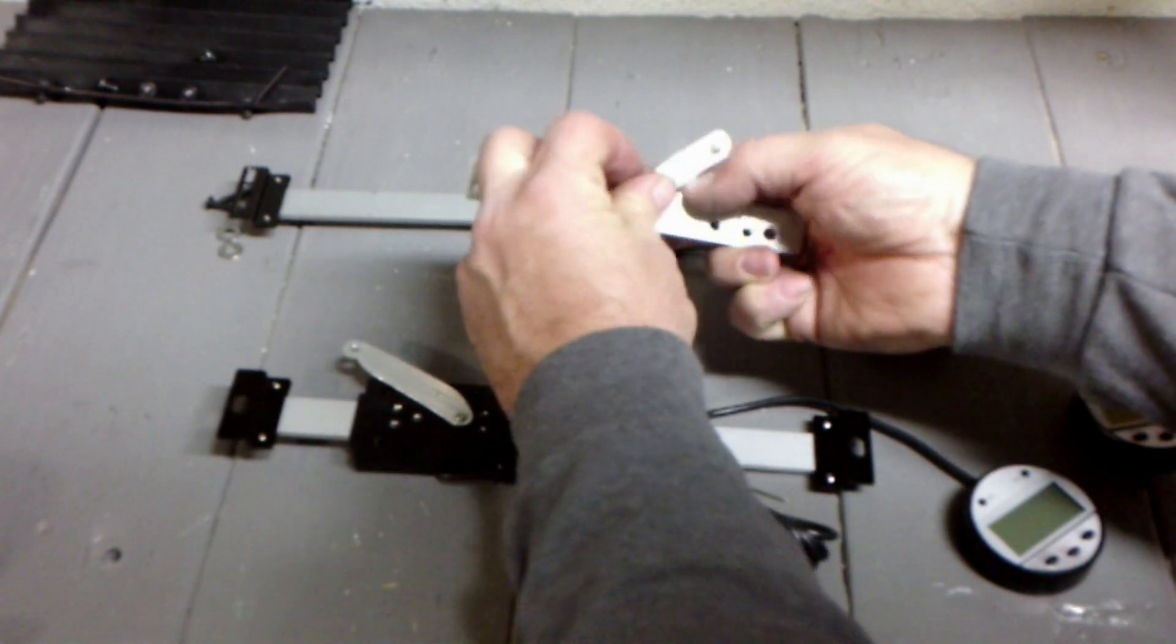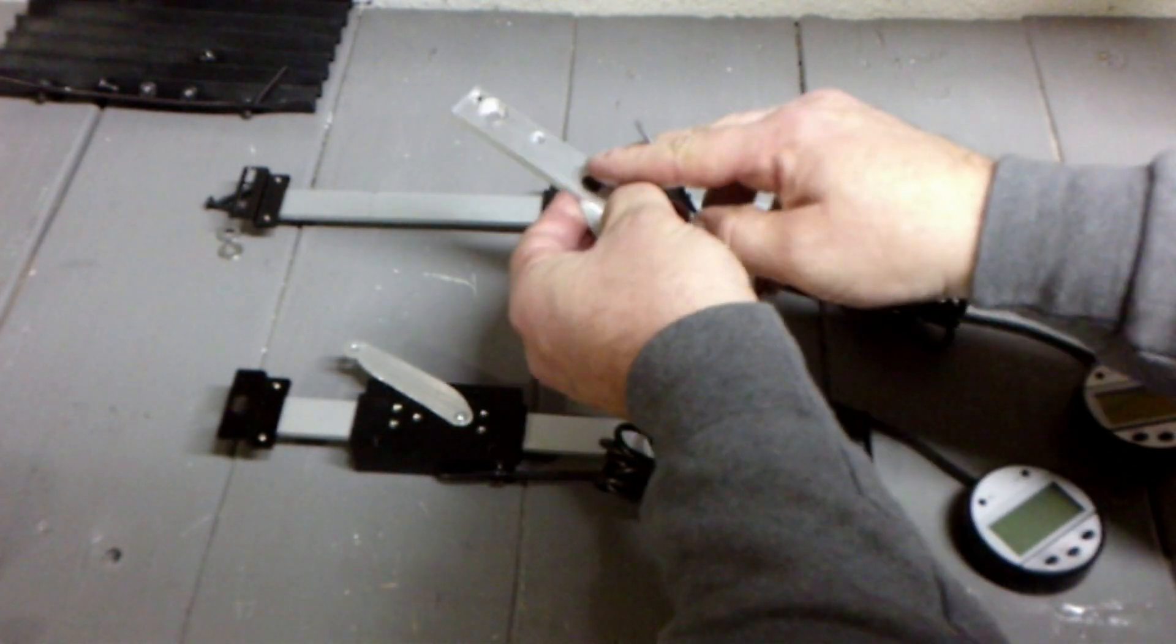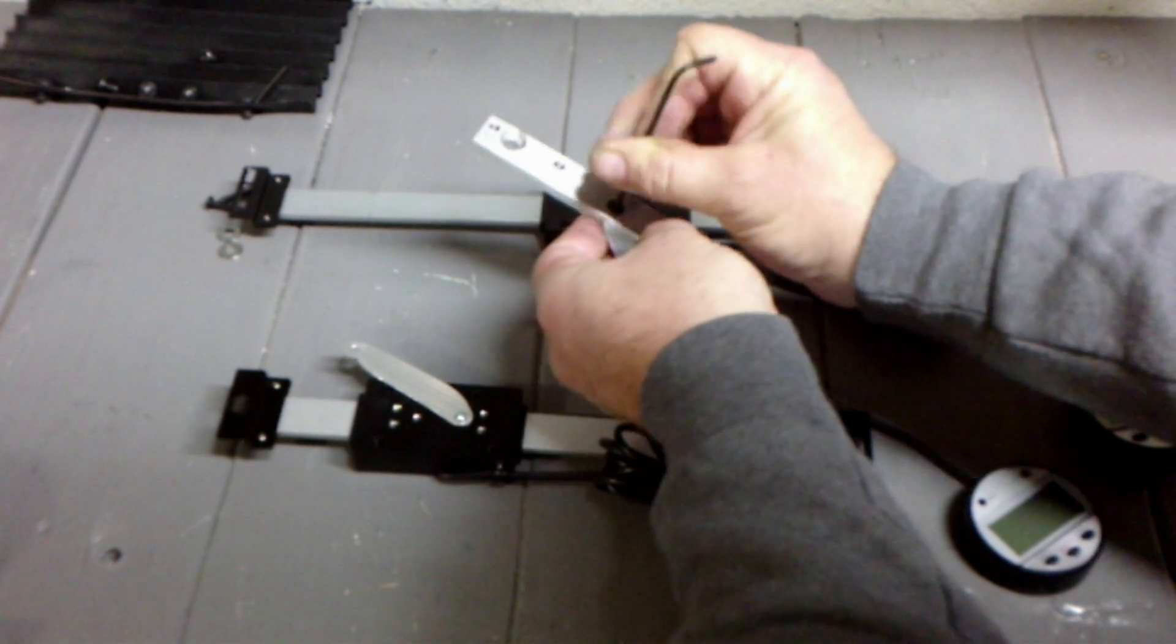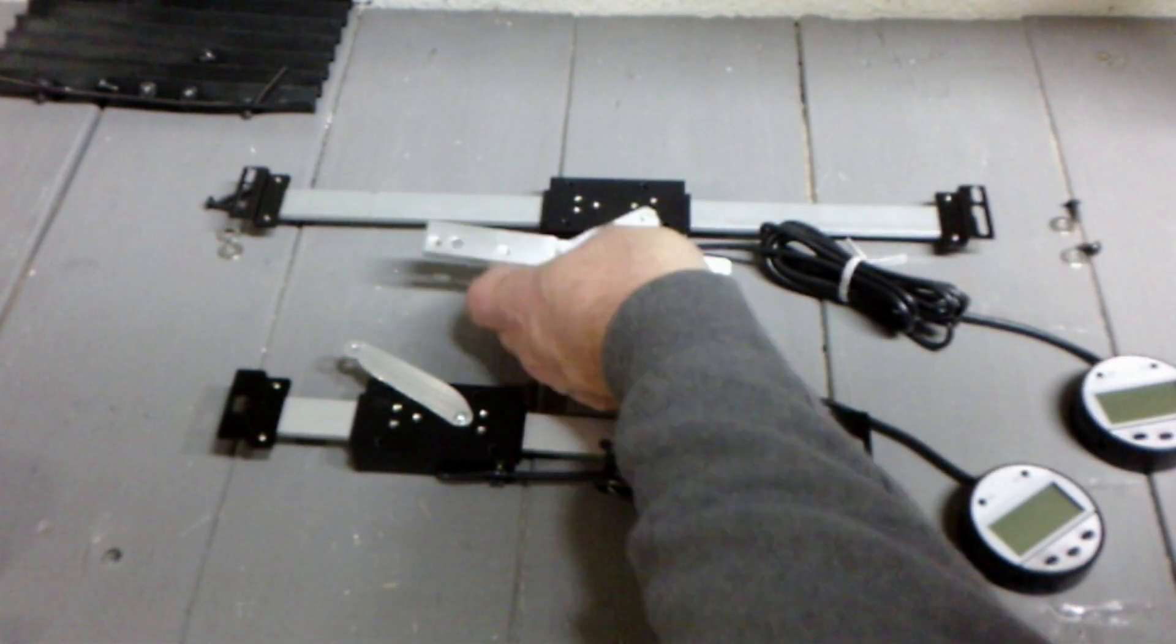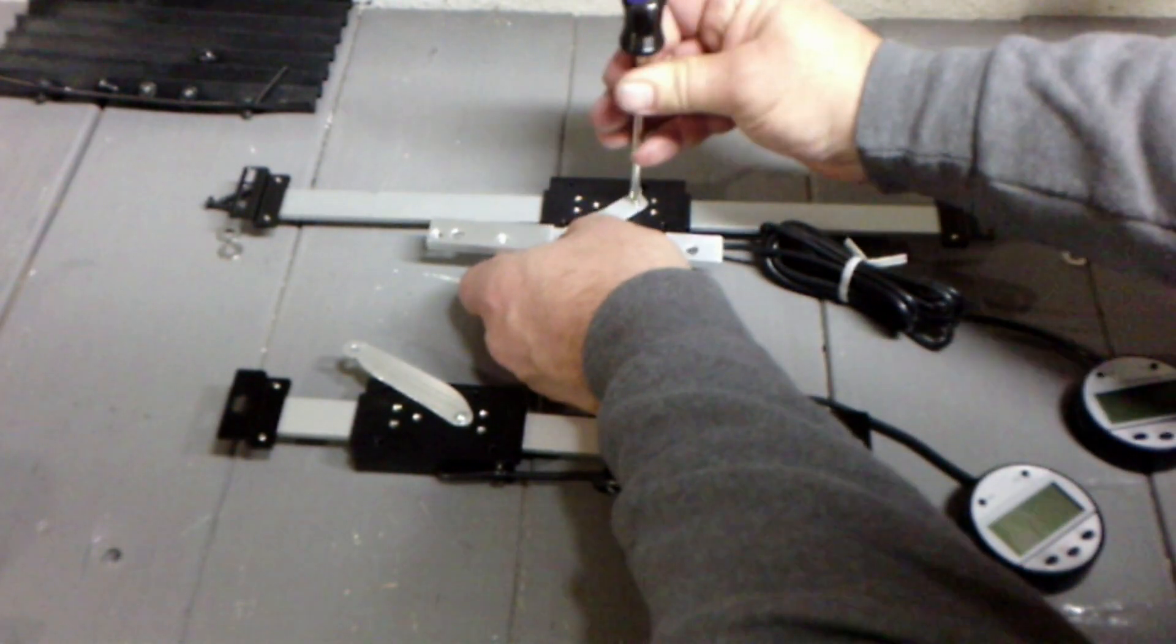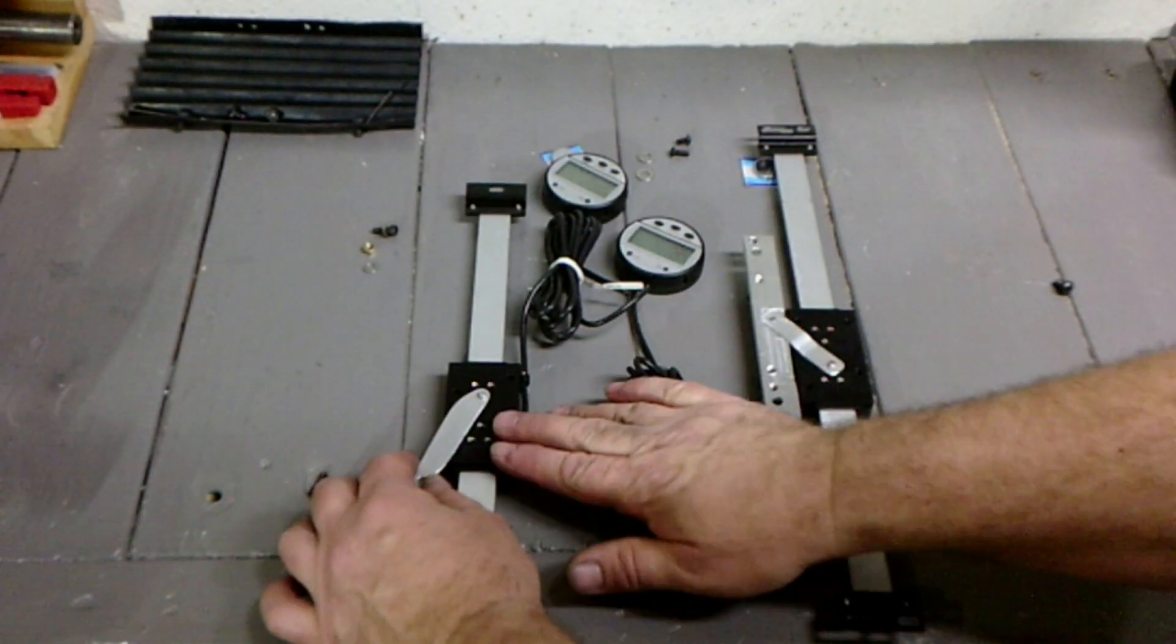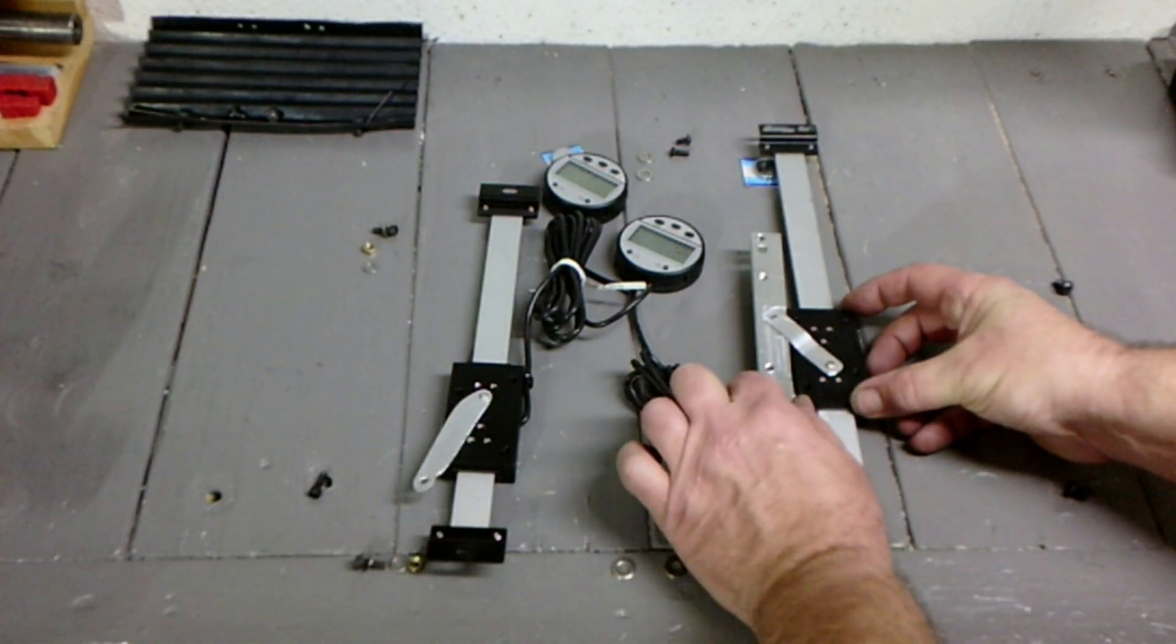Assemble the brackets before attaching them to the mill. All the brackets should be loose enough to adjust while putting them in place.